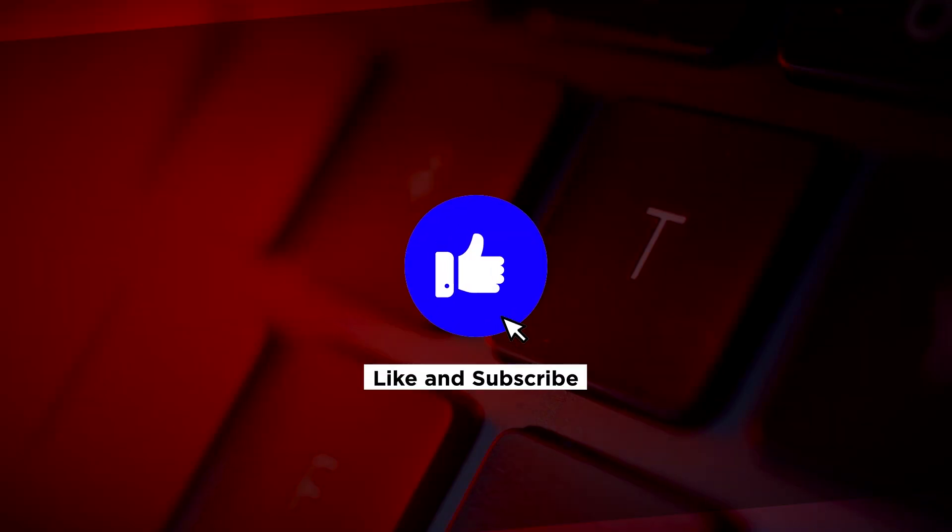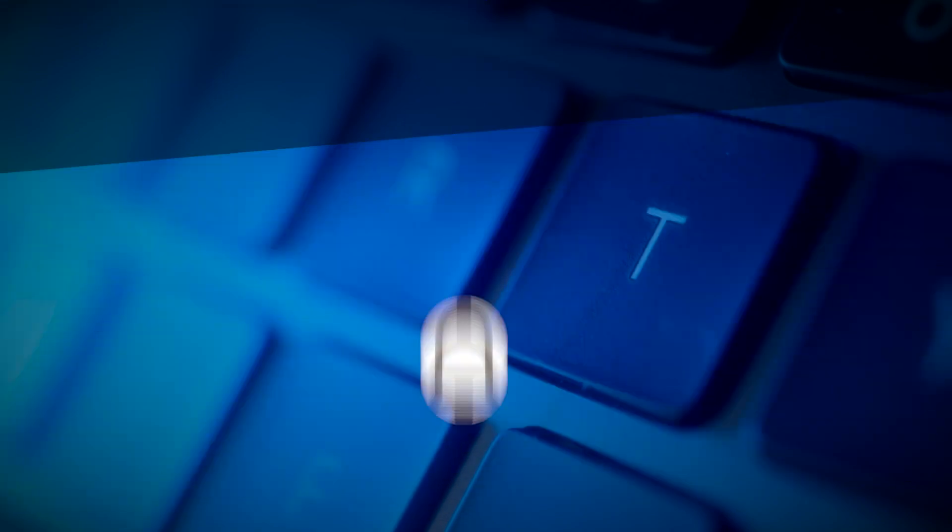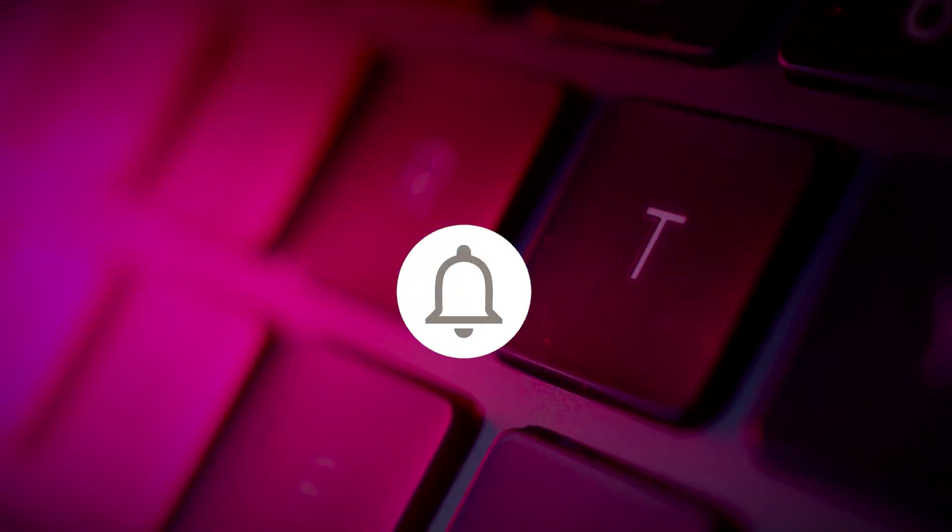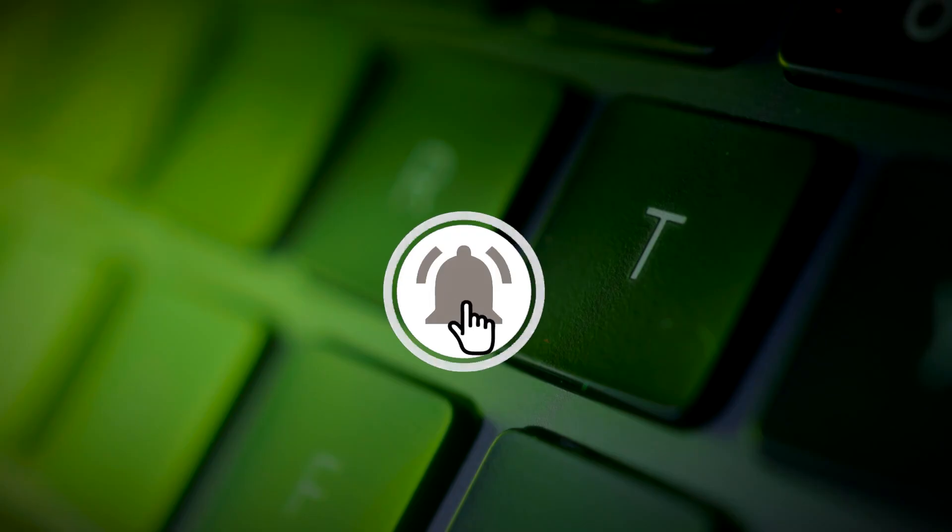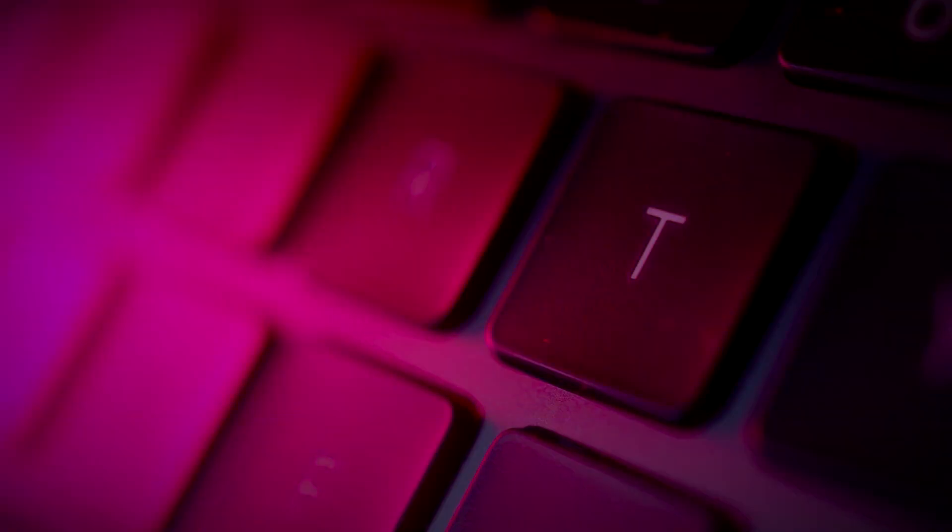If you found this video helpful, kindly like and subscribe. You may also click and turn on the notification bell so you can be notified whenever we release new videos.